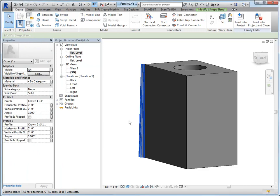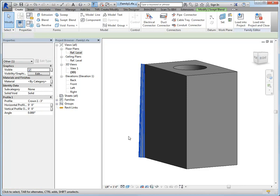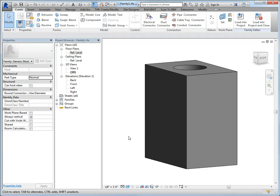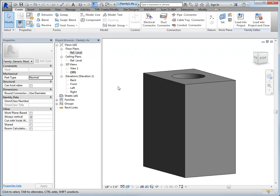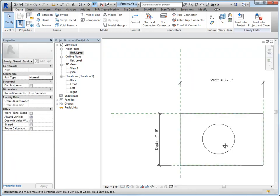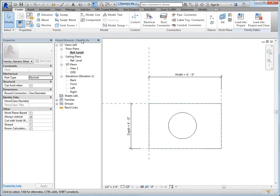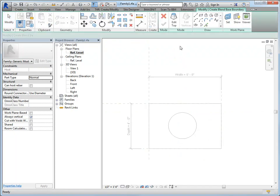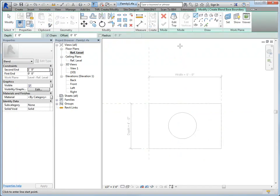Let's try a blend next. So a blend is going to be similar to the swept blend, other than it's not going to follow a specific path. It's just going to have a different base than it has top.